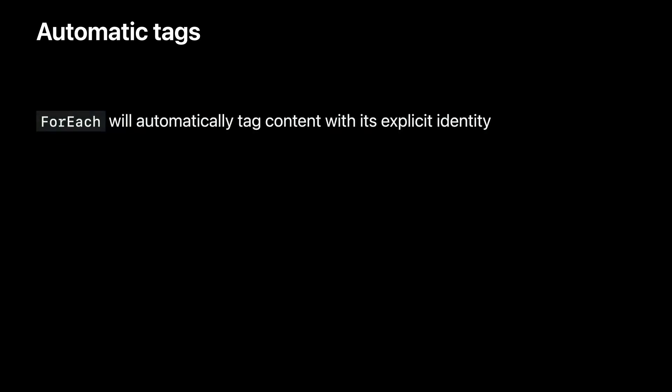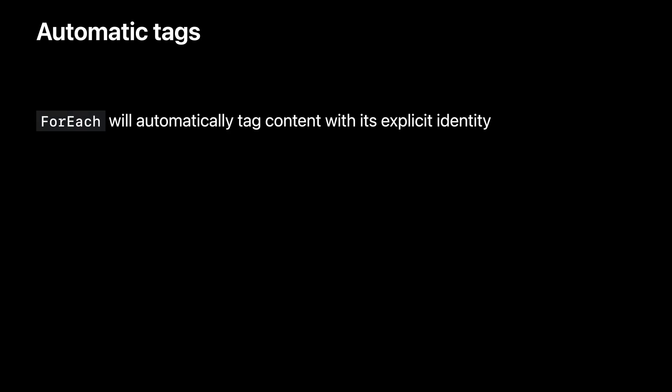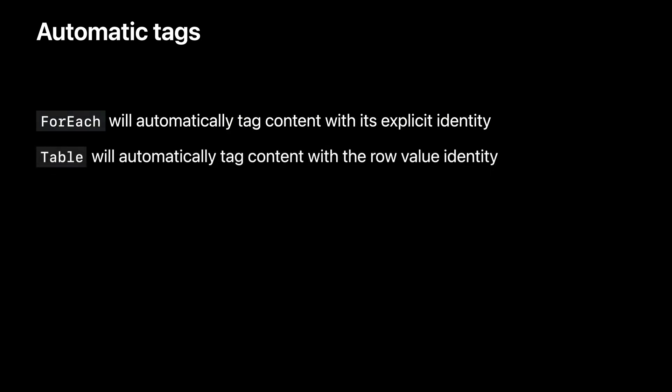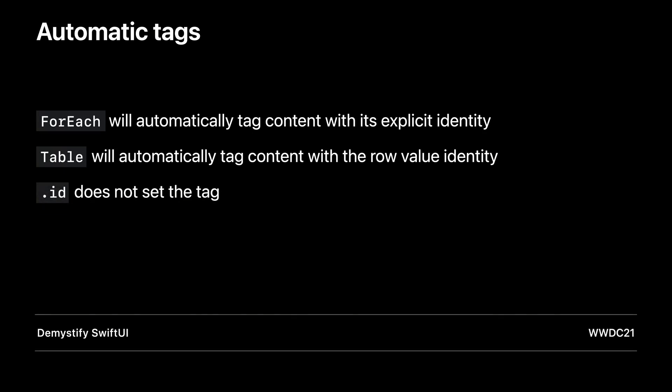So there are two parts to selection, a tag and some state. Next, I'd like to talk about where tags come from. A tag is just a value for a view in a selectable container that is used to track whether that view is selected. In many cases, SwiftUI can automatically synthesize tags on your behalf. Tags are similar to identifiers, but not quite the same. When using for each, SwiftUI will automatically derive the tag for a view from its explicit identity. And tables will use their row values identifier as the selection tag.